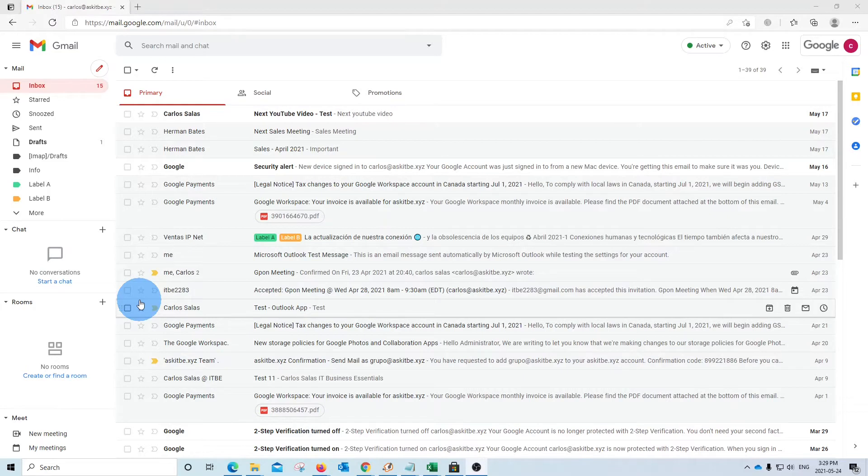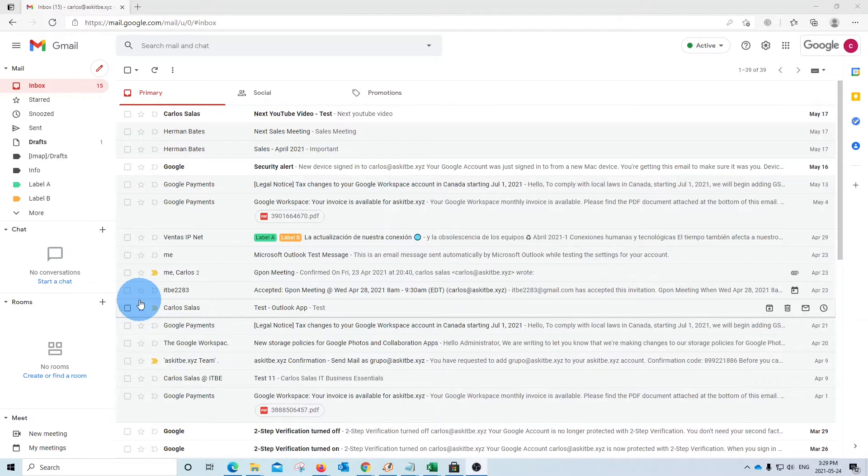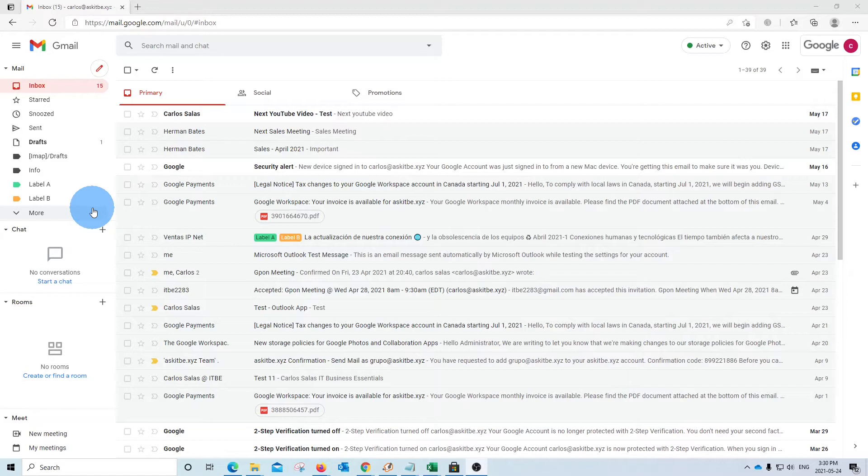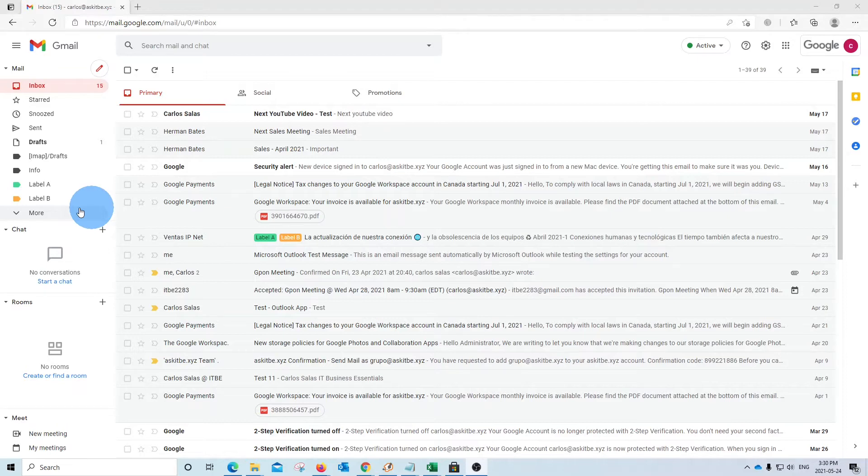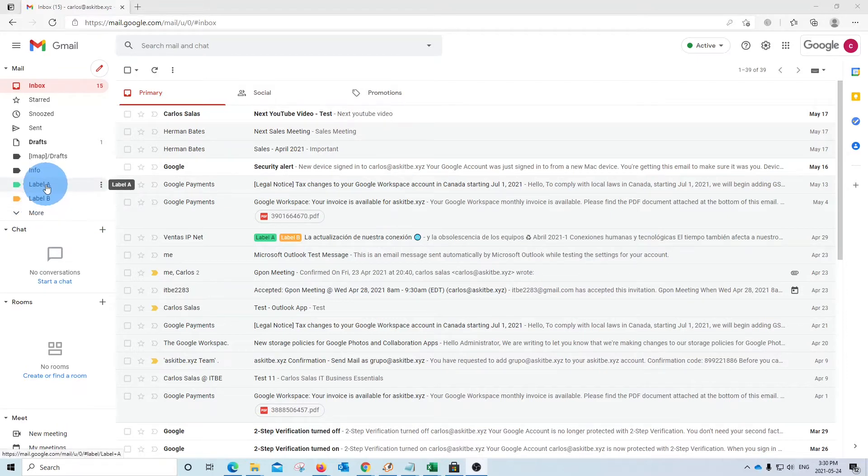We should start by saying that your Google account, technically speaking, doesn't work with folders as other email services. Instead, it works with labels. Just as a simplification, we may refer sometimes to folders instead of labels. For example, if we look at here, Label A and Label B, they work like folders.